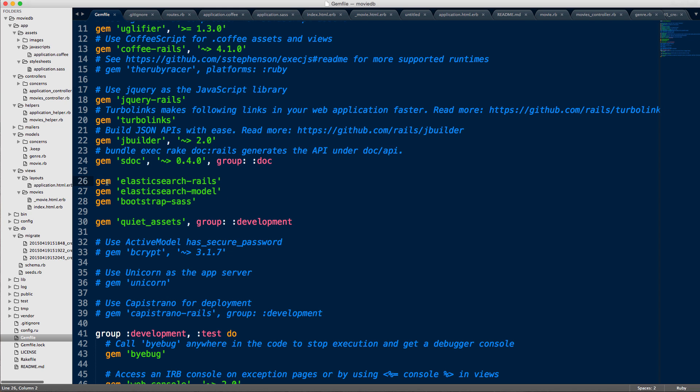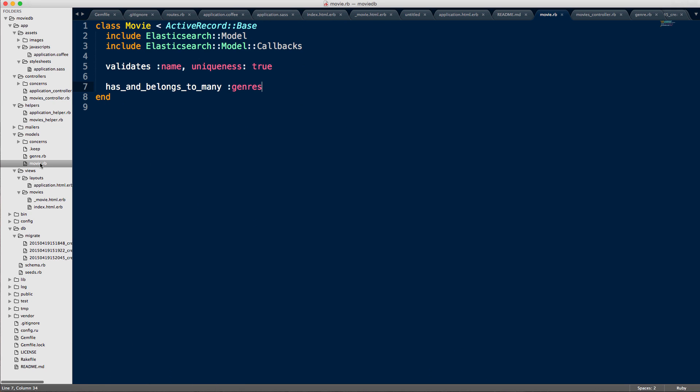So once you've got that, next step is in your model, you want to include these two things. Include Elasticsearch model. So we're including these modules in here and the callbacks. So basically, let me explain a little bit about what the callbacks do. It's essentially what it's doing is as soon as there's like an update in the record in the database,